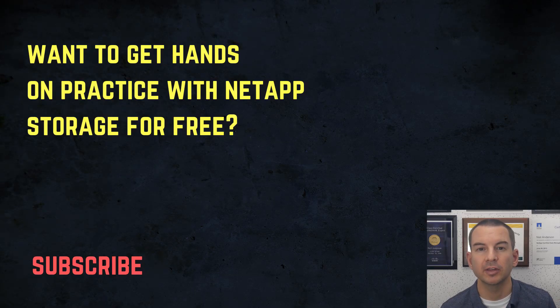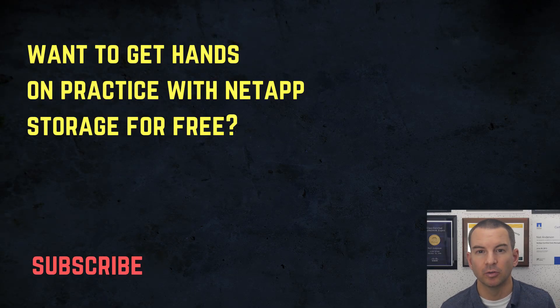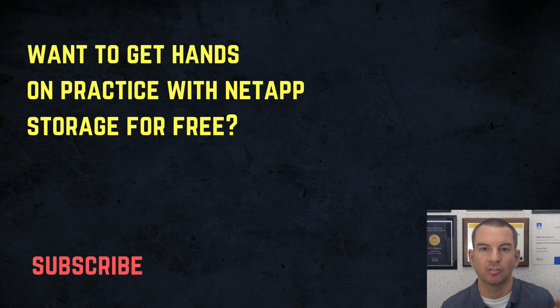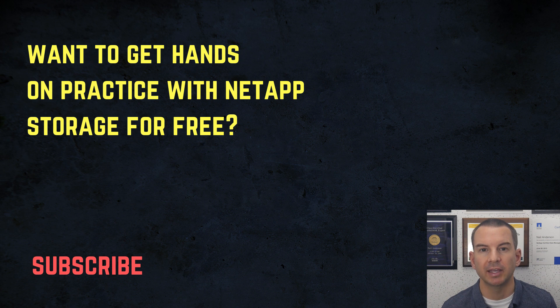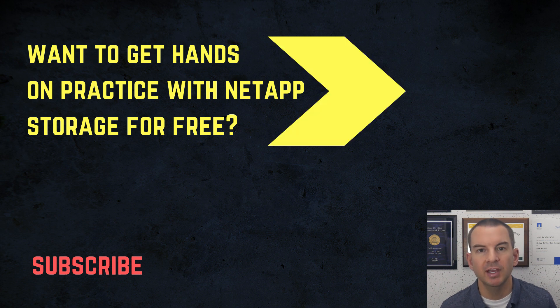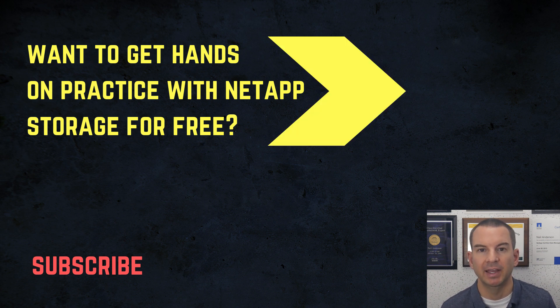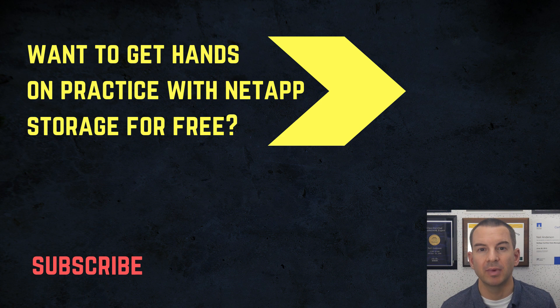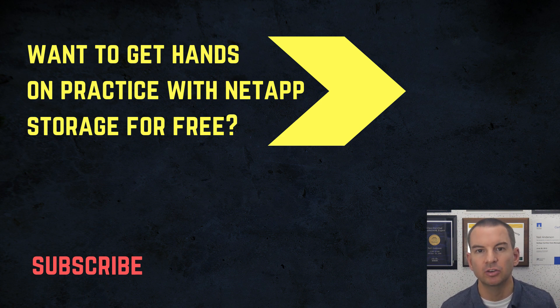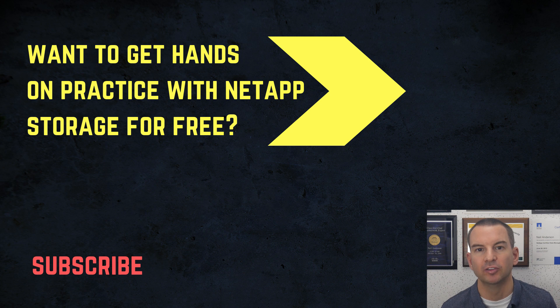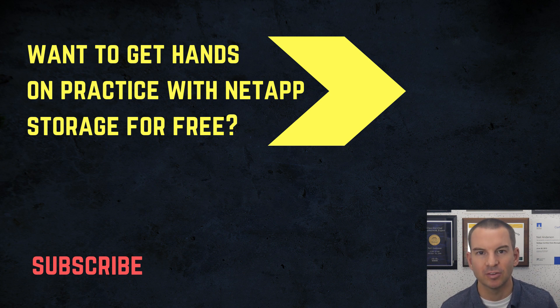Thanks for watching. If you want to get hands-on practice with NetApp storage for free on your laptop, then you can download my free ebook which you can see above my head right now. Also check out my NetApp Storage Complete course which will teach you everything you could possibly want to know about ONTAP. Thanks!